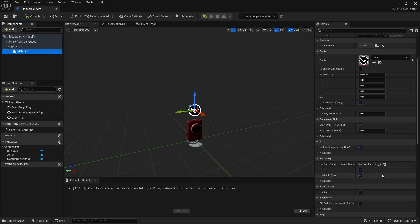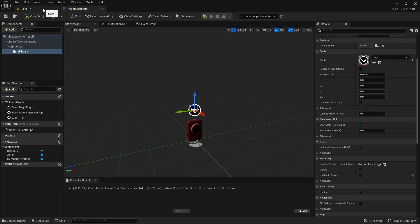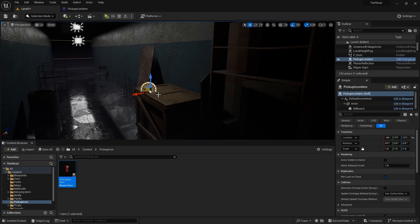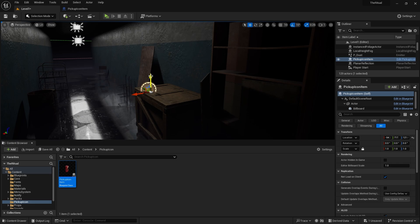Uncheck the Hidden in Game property from the Details panel. Place the actor in the scene. I think we should make it bigger.